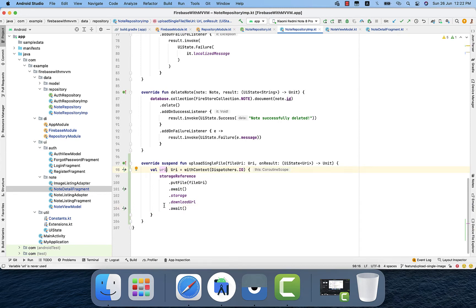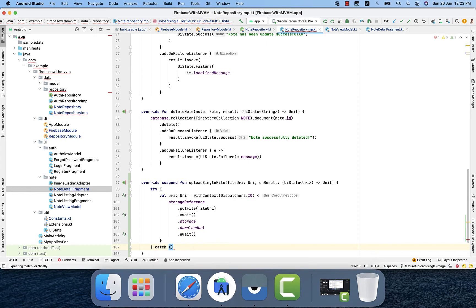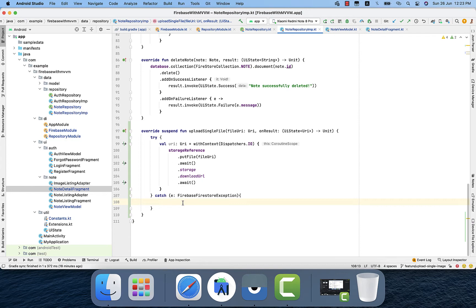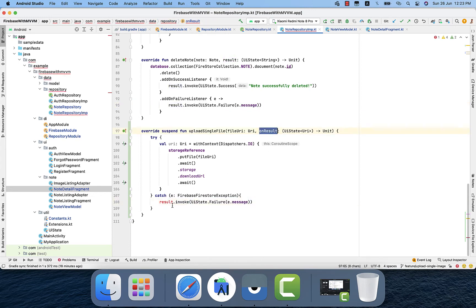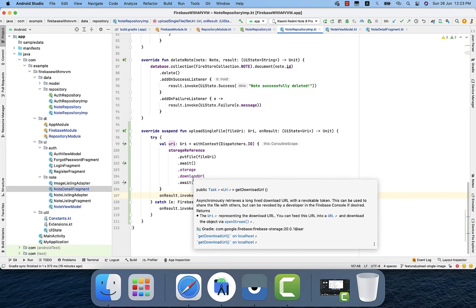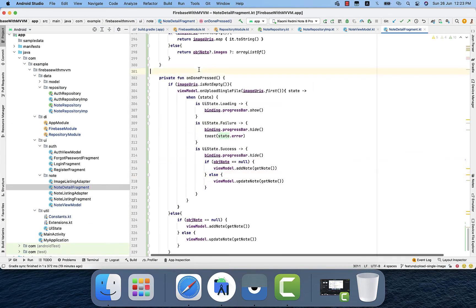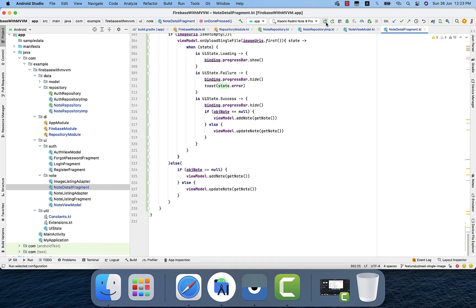Once it downloads the URI it gives us the value in that variable. But what if an exception or error occurs? It's quite easy — I will wrap it in a try-catch. If any exception occurs during uploading or downloading the URL, we use the callback and call on result with a failure message. In the success case we pass the URI we got from the download URL. In the node detail, on-done-press we check the image URI.